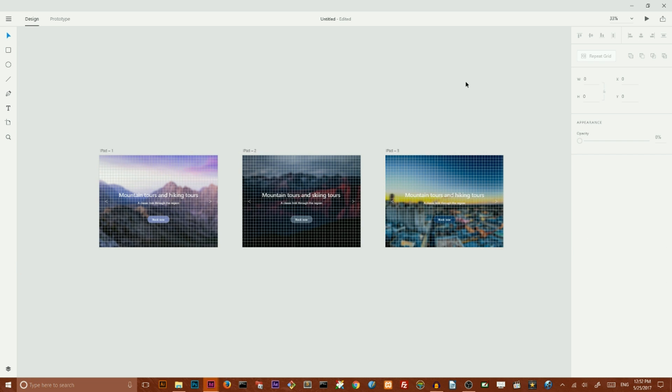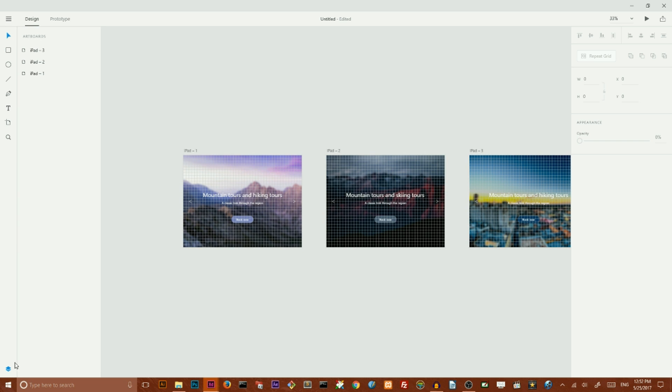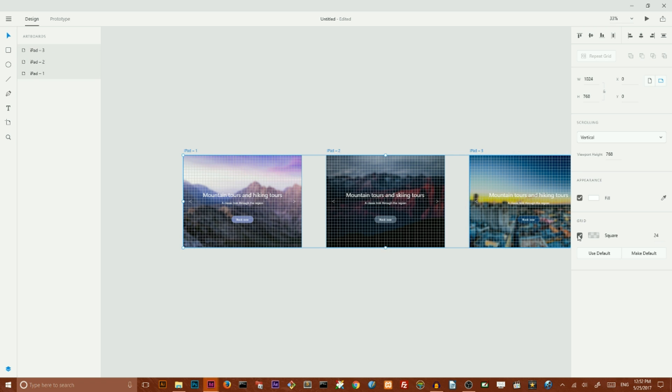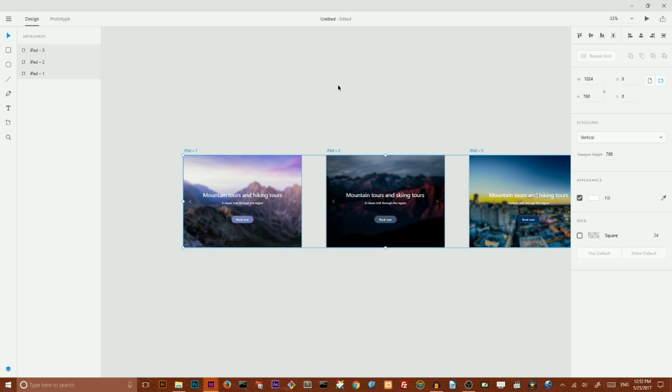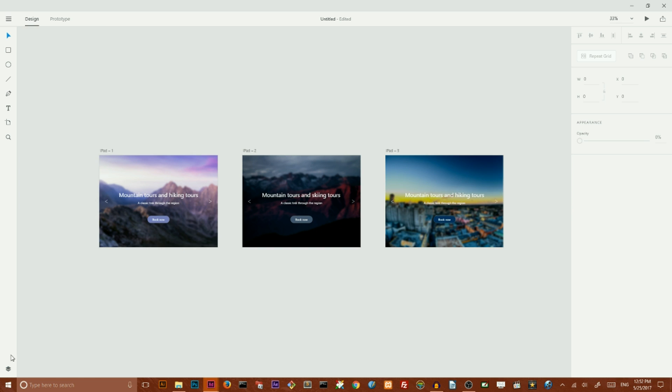So we are ready with our design. We can simply go to our last panel, select all of our artboards, and disable the grid. Now we can see all of our design elements here better.